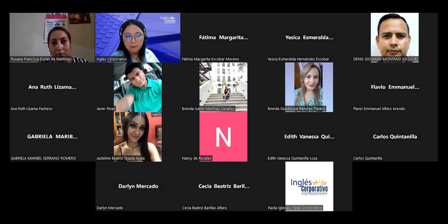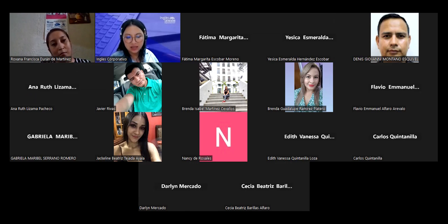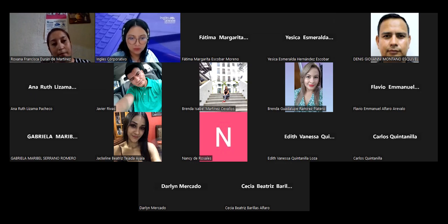But before we start with the English class, I need to check the attendance list. Who is in the English class tonight? Remember to say 'here' or 'present', okay? Here we go. Let me see. Group from age tonight.